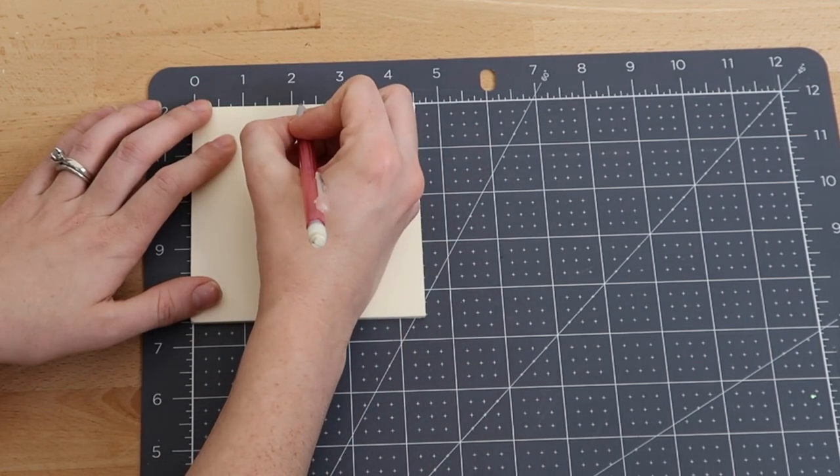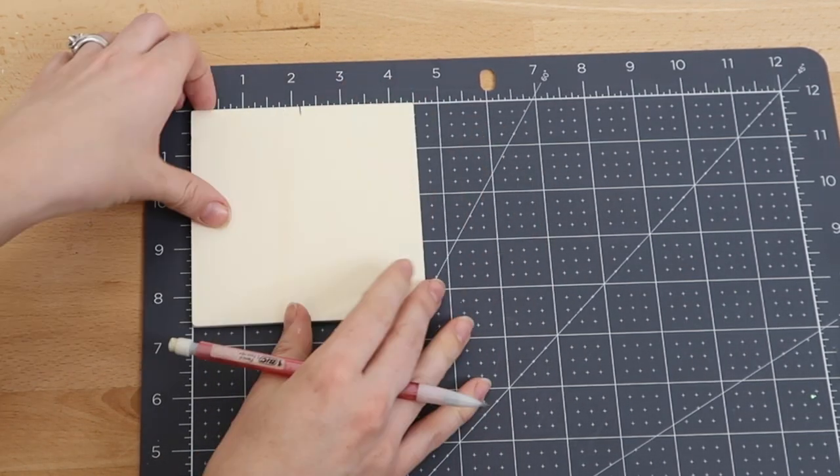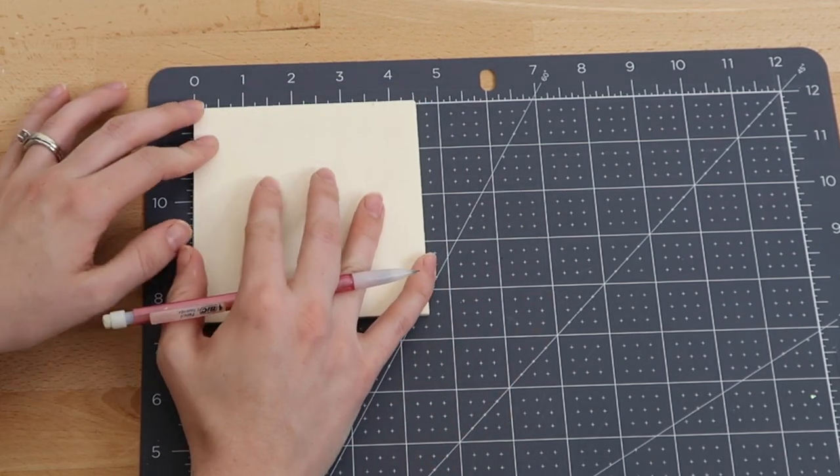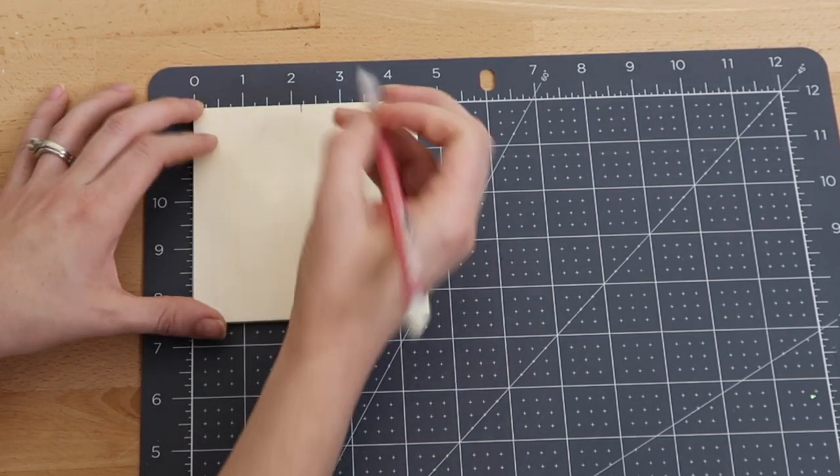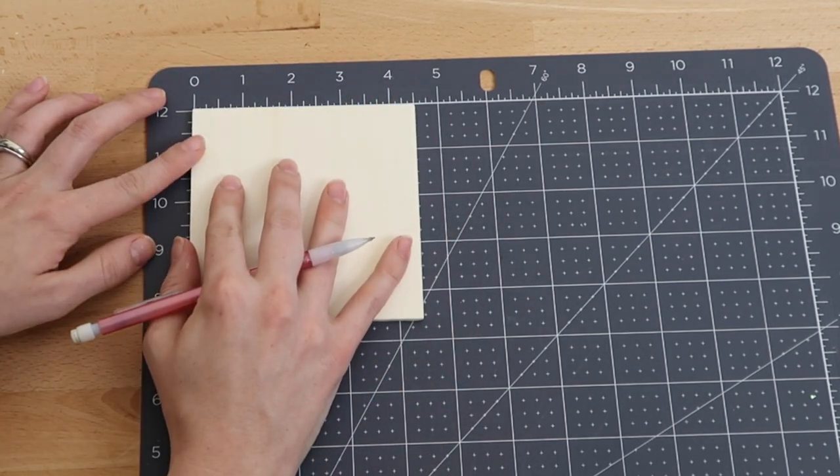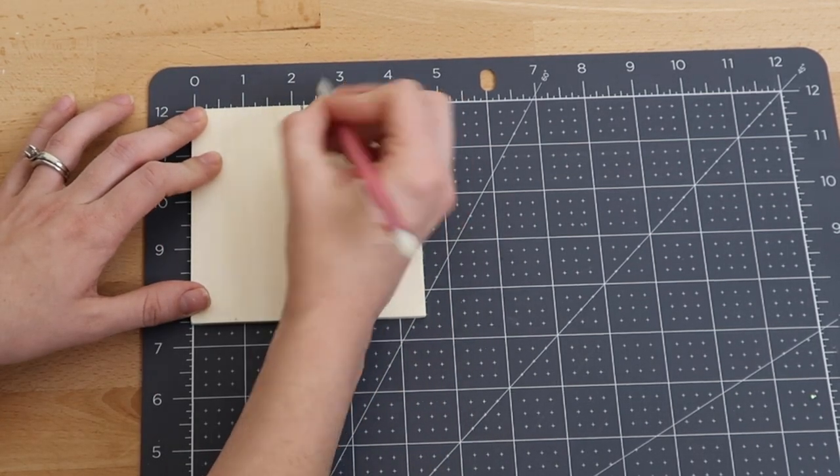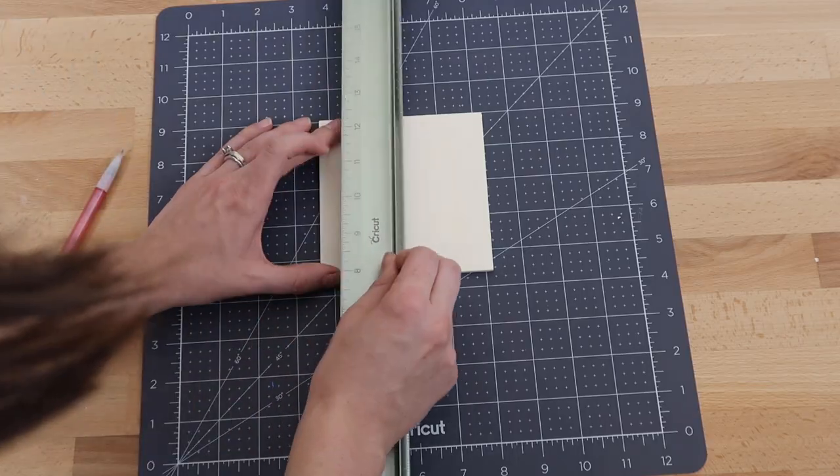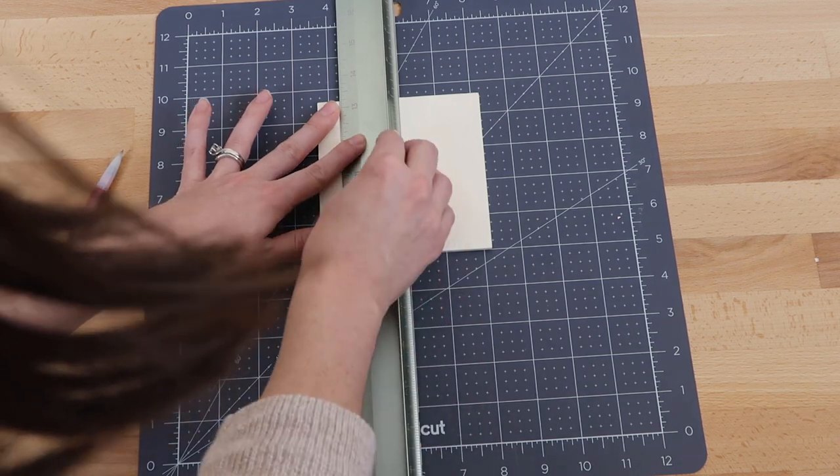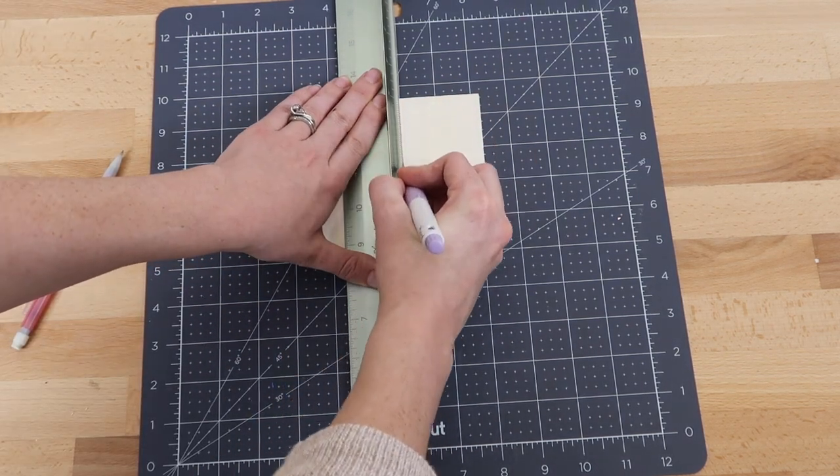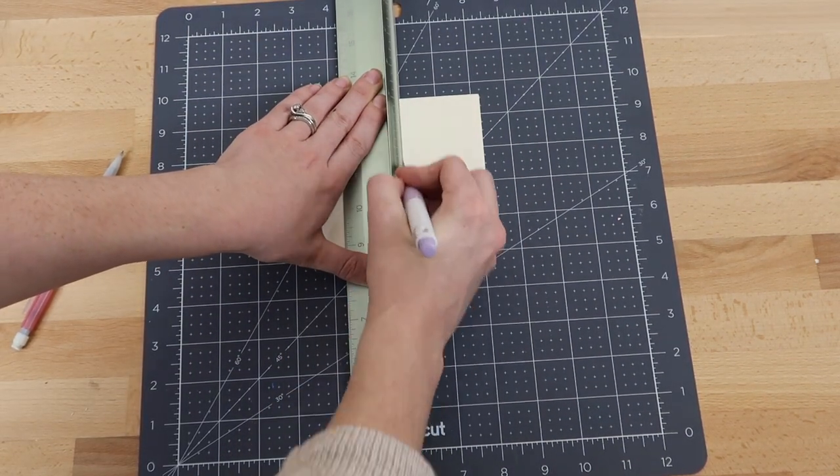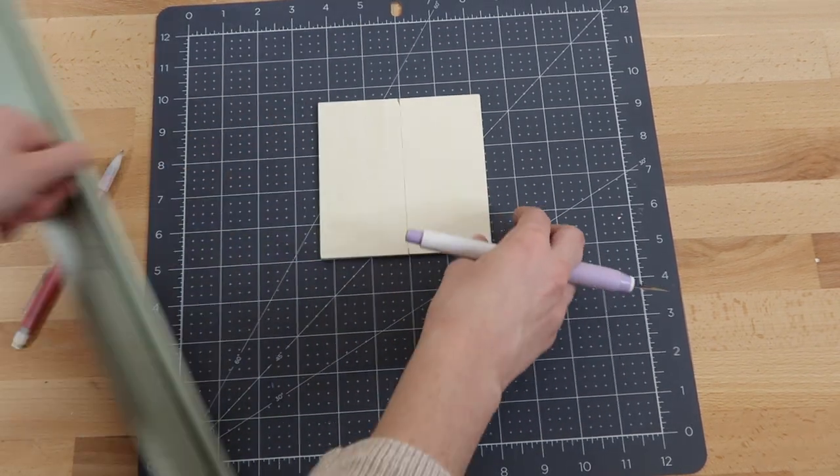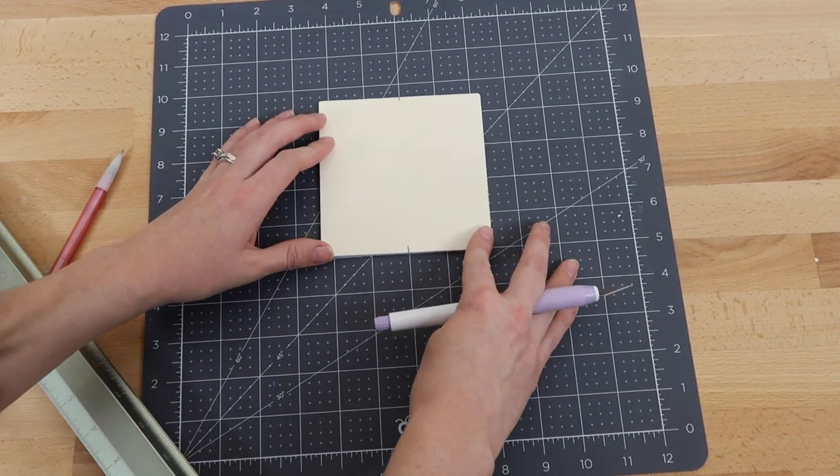To do that, I used my Cricut self-healing mat to find the center of the wood. The wood is 4.5 inches wide, so half of that would be 2.25 inches. I made marks with my pencil on both sides. Then I lined up those marks against one of the lines on my self-healing mat. I took my ruler and placed it over that line, then used my Exacto knife to cut down each side of the wood plank.